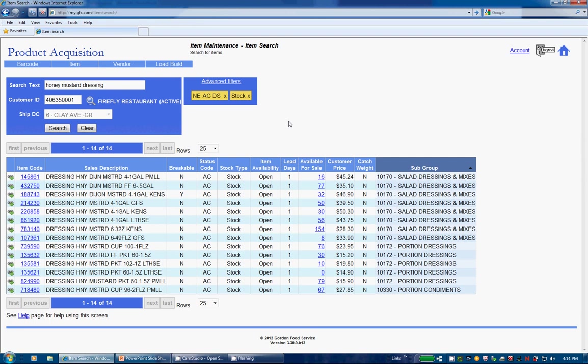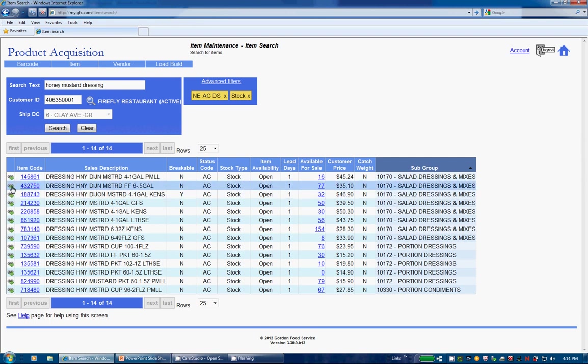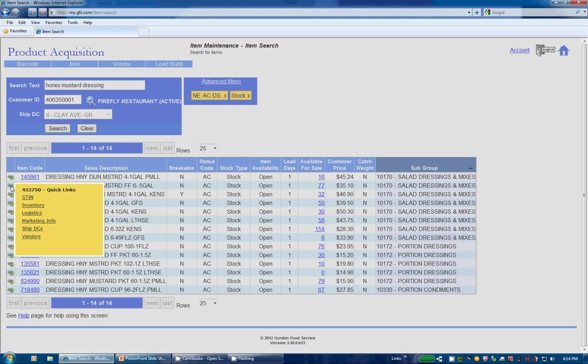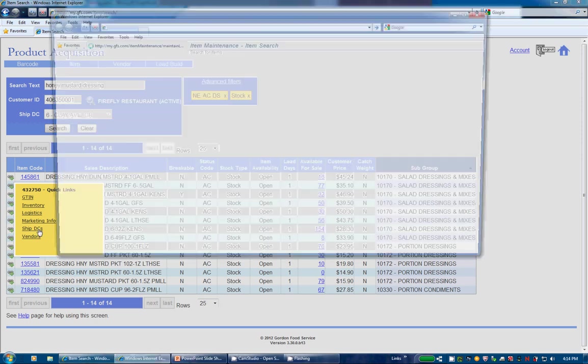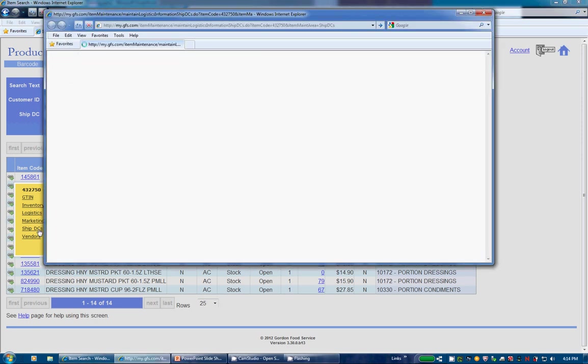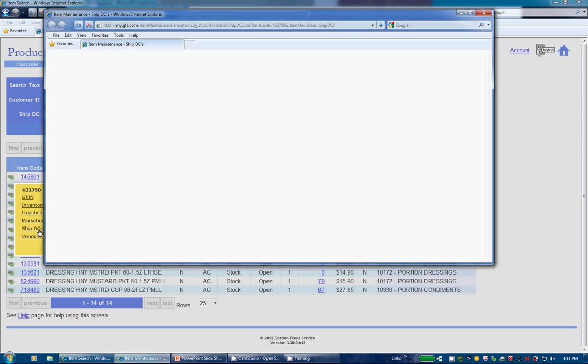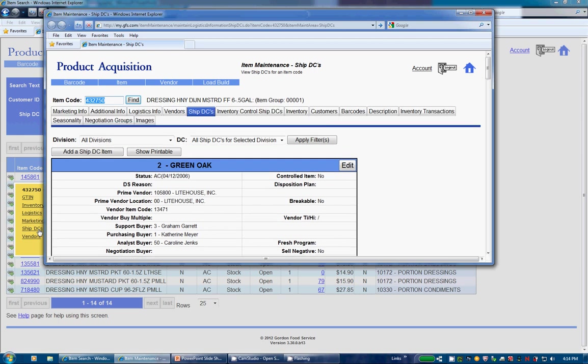One of the features I'm really excited about is the Quick Links option. Click the icon on the left of each row where we have a small pop-up window which displays screens you may have access to, such as inventory, logistics, marketing info, and ShipDCs.